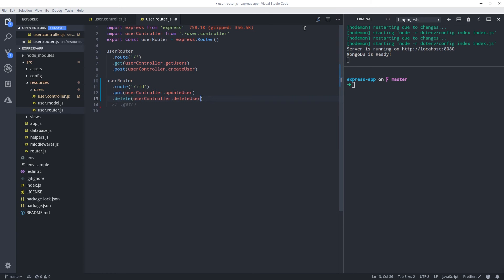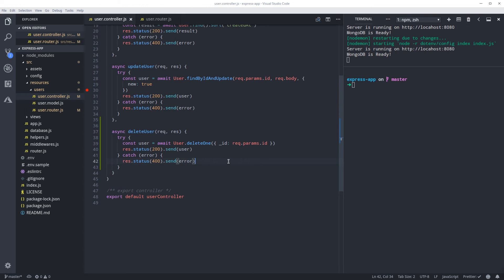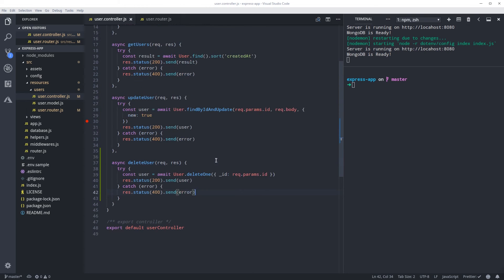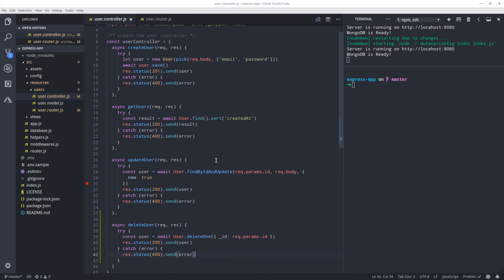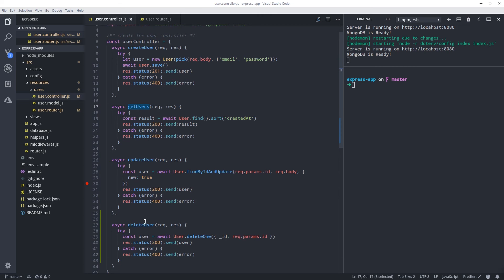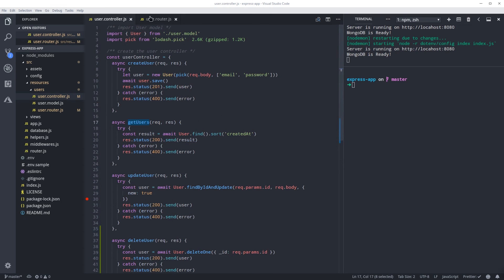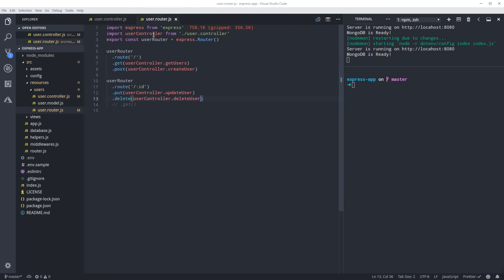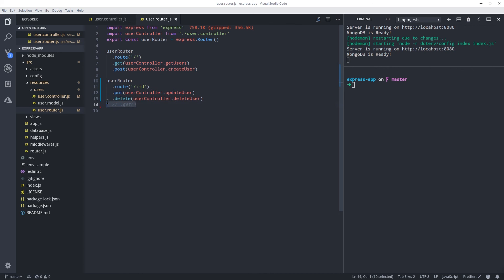There you go. So we're getting there. Now we have our basic CRUD - we create, we are reading from the database, we are updating, and we are deleting. Now there are two more things that we need to do: one is get that user profile, which is like most applications, we want to show the product or the user page. So this will be a basic get.